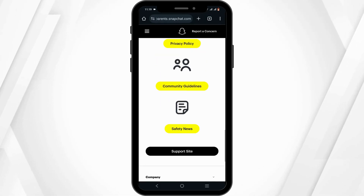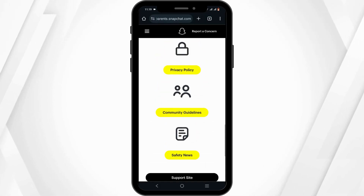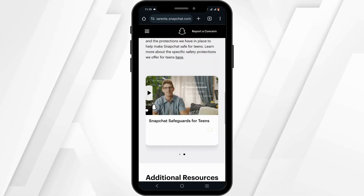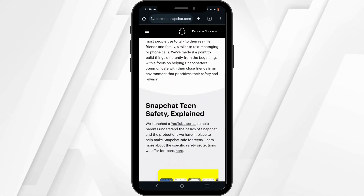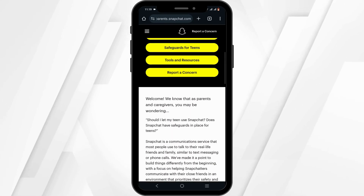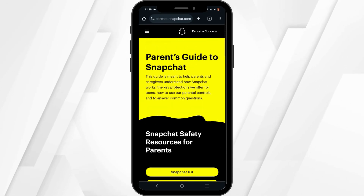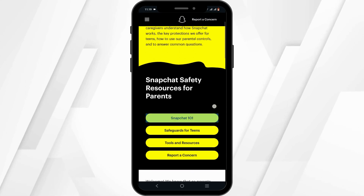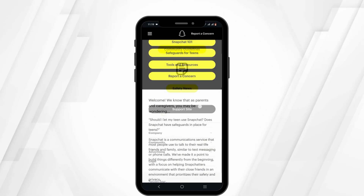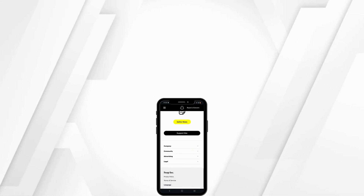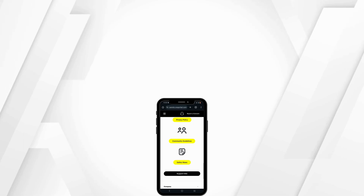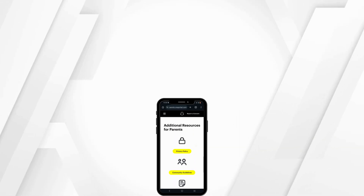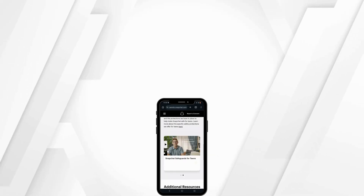If the teen grants you access, you'll be able to control content for their Snapchat account. That's how Snapchat Family Center works. We hope that's clear, and thank you so much for tuning in.